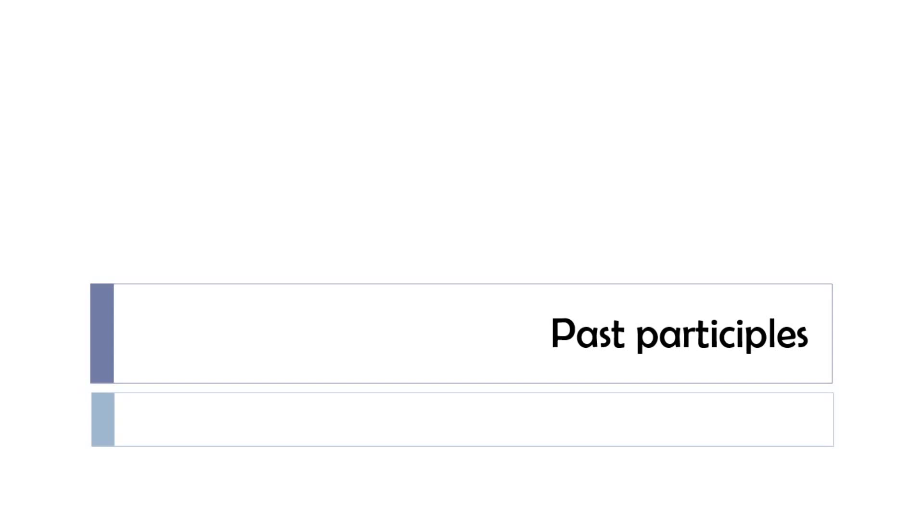In this video we'll refresh together a few past participles. We've been covering that already in a previous lesson, but it's always good to refresh what we've been covering so far. So let's see a few past participles together.